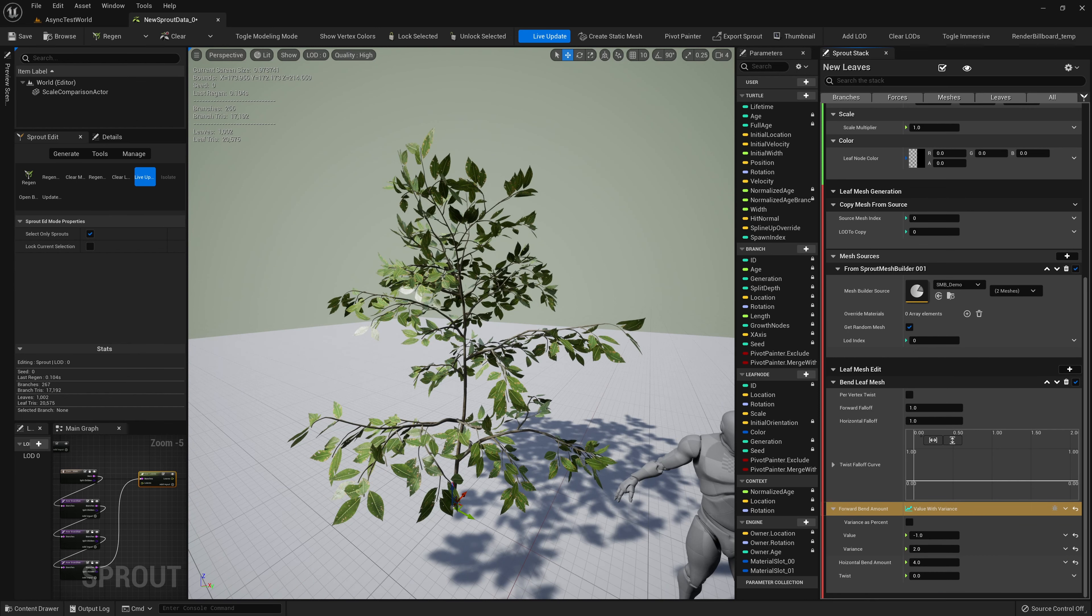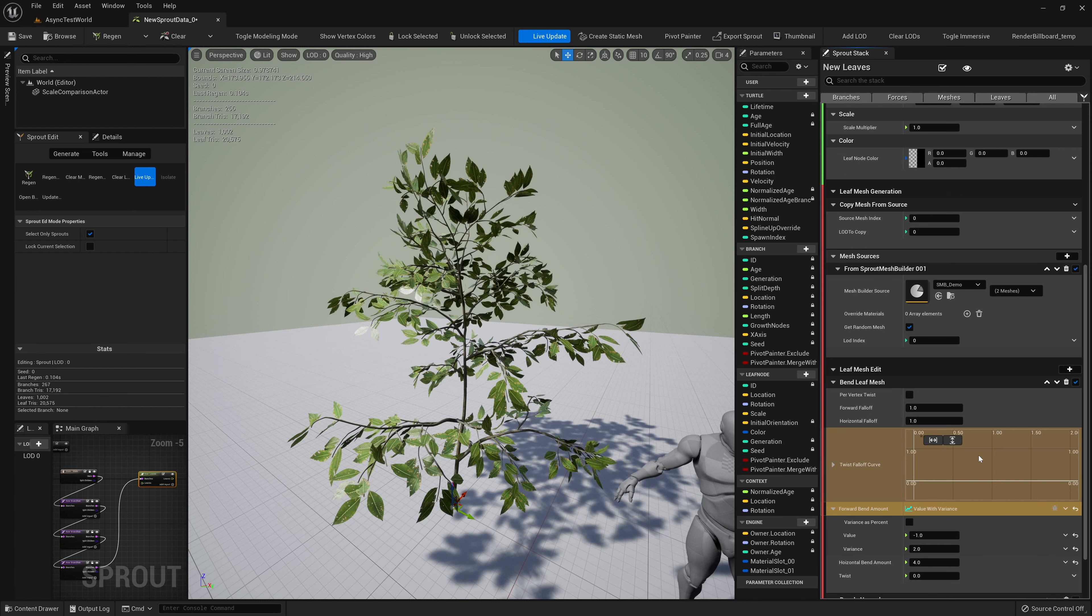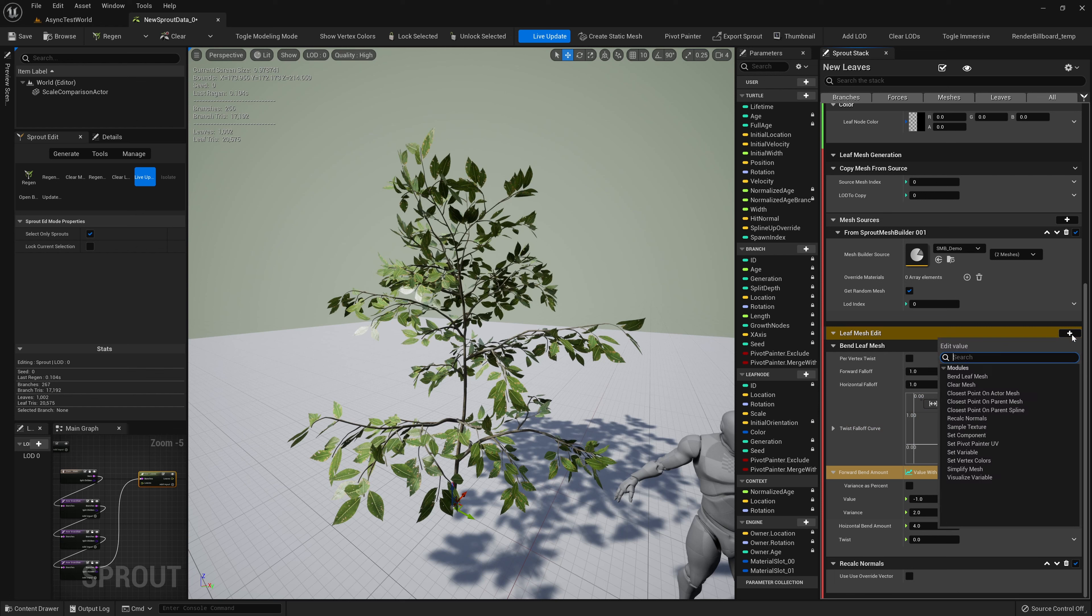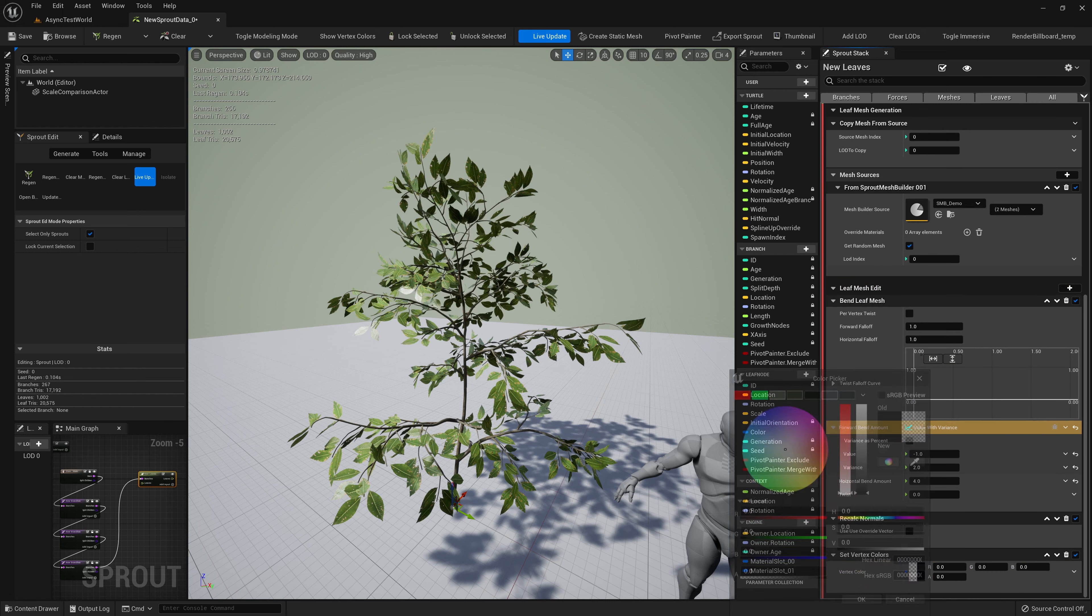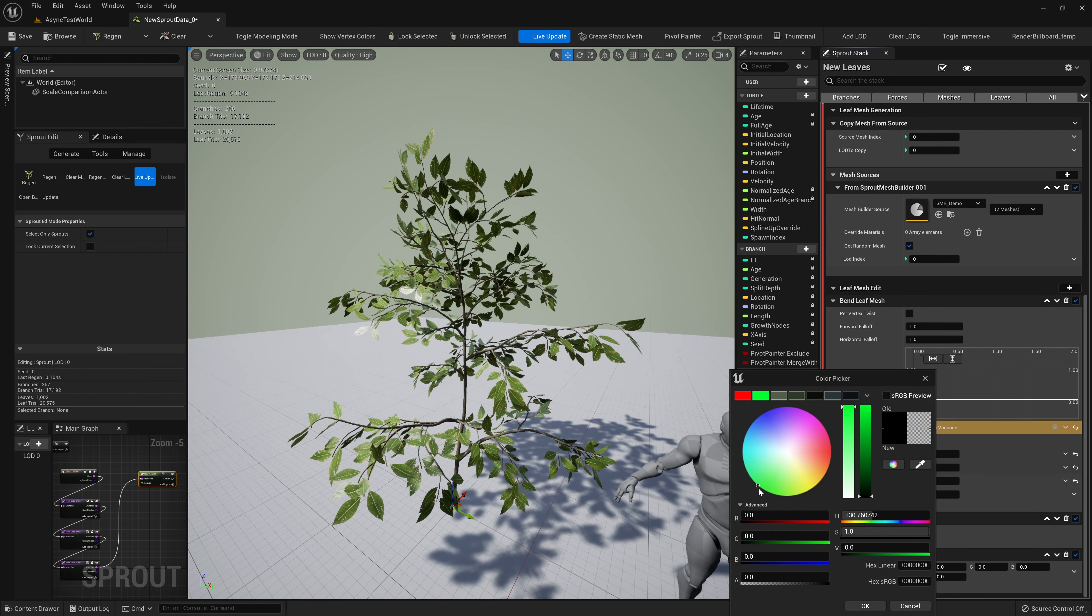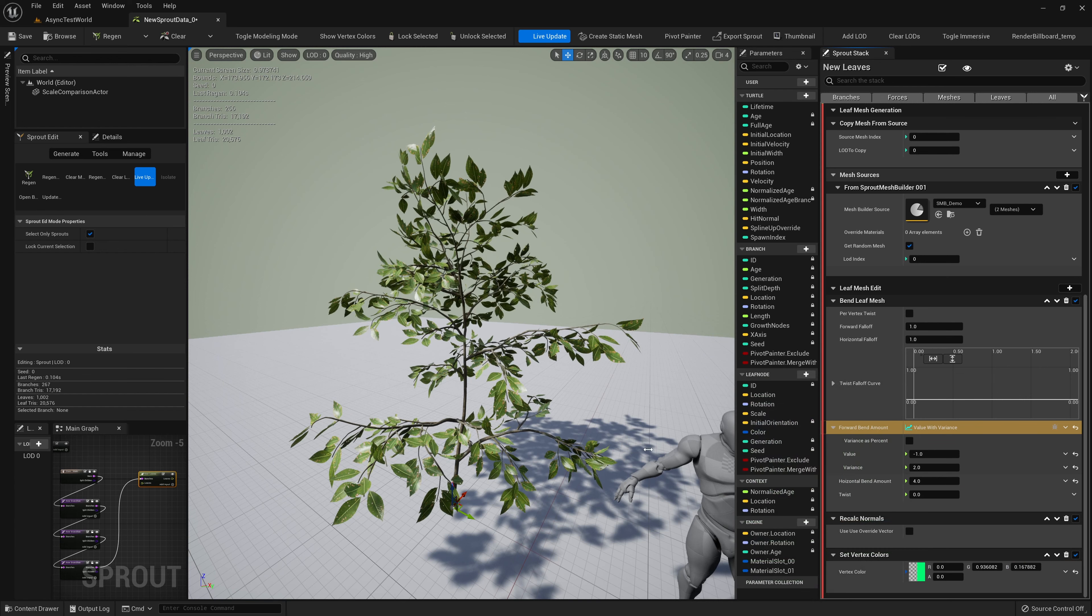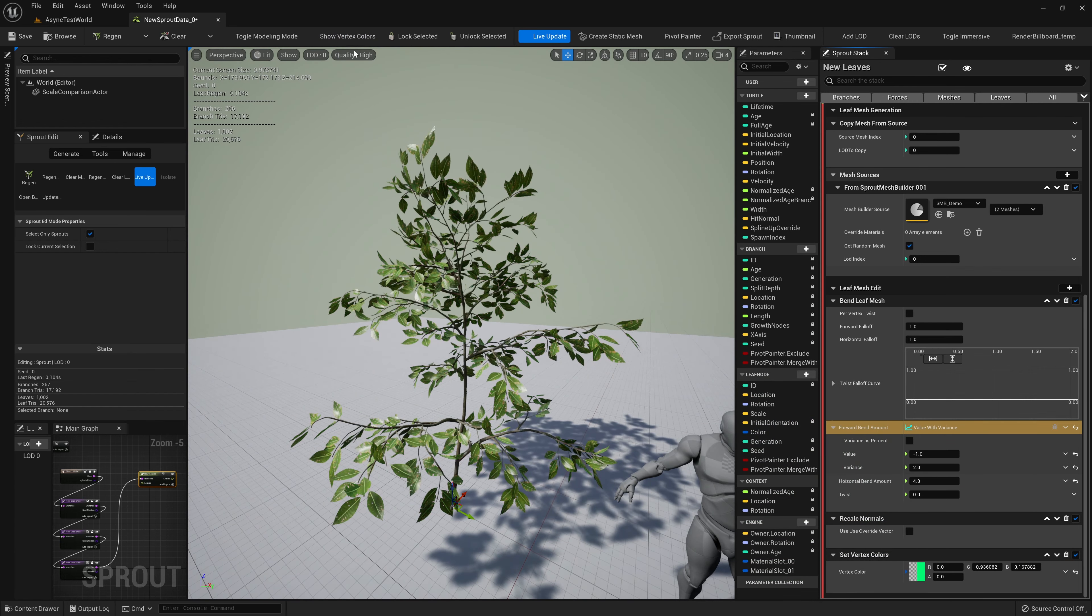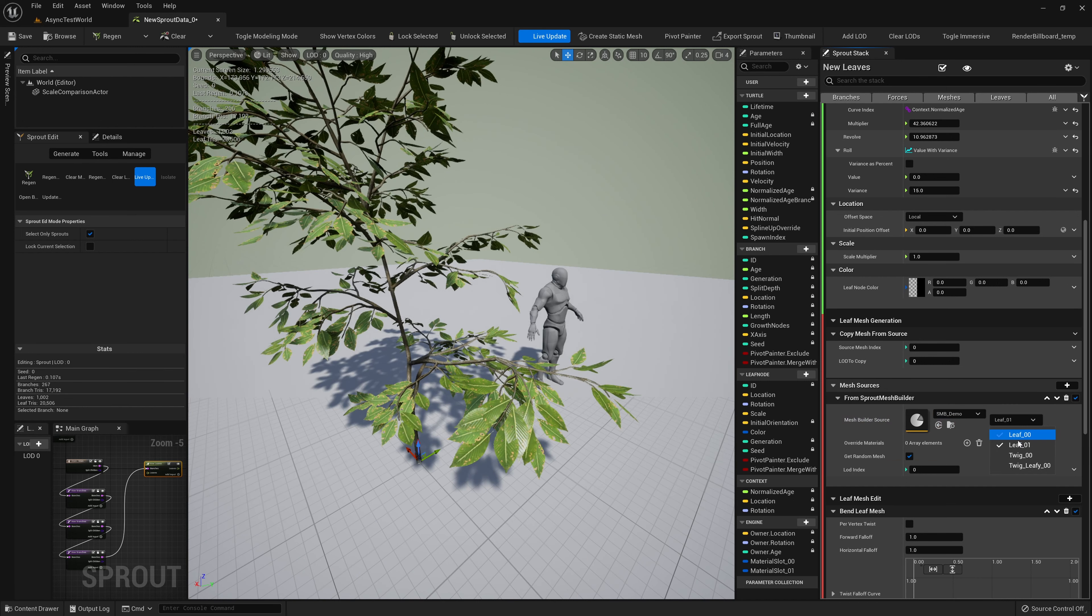We can add modules to the mesh generation stage to add some bend to our spawned leaves. Using modules in this stage, we can change the leaves normals, vertex positions, vertex colors, and a whole lot of other stuff.